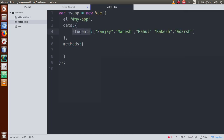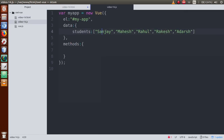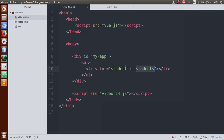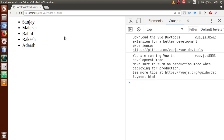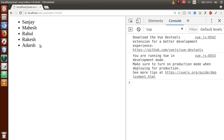Within v-for, inside double quotes define 'student in students' — here 'students' is the property we defined inside the data object. The variable 'student' will read each value of the students property step by step. Each student name like Sanjay, Mahesh, and so on will be stored inside this variable. To print in Vue.js we use double curly braces and write 'student'. Save the file, go to browser, refresh, and you can see the student names.